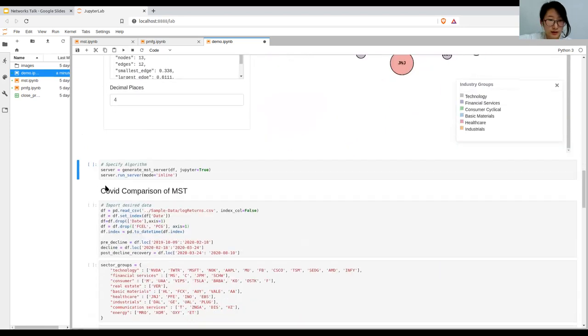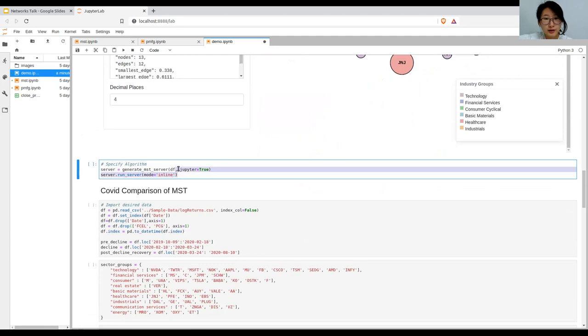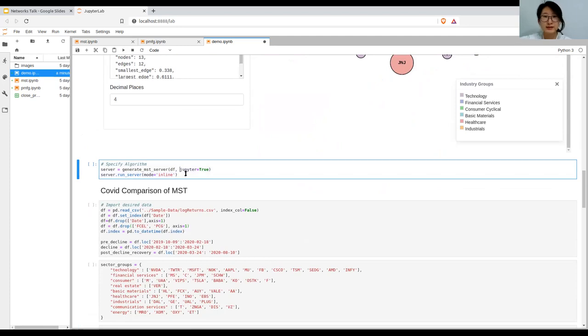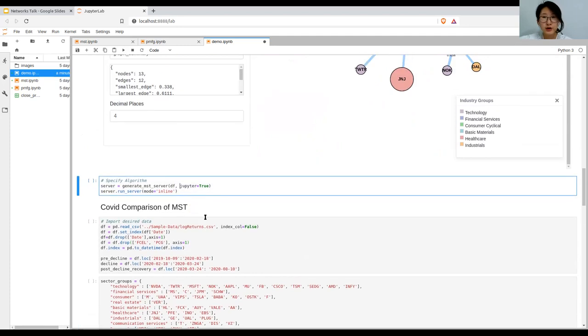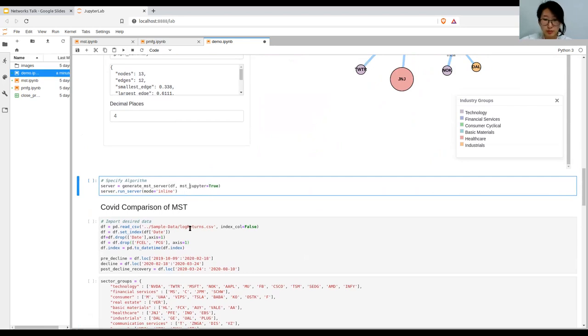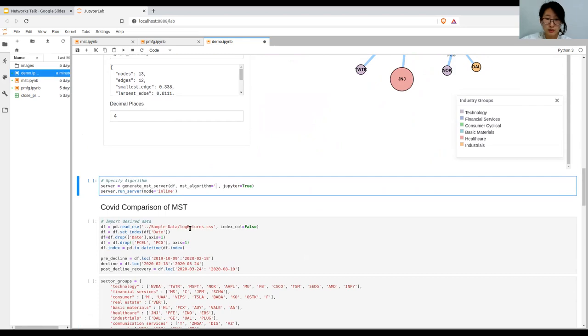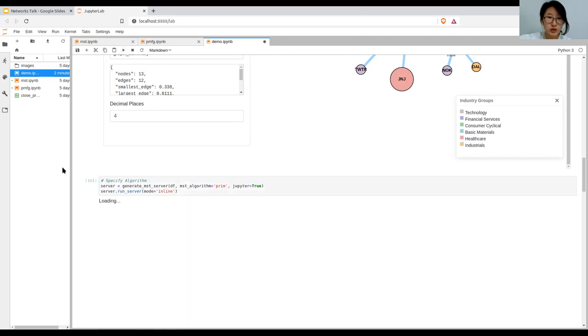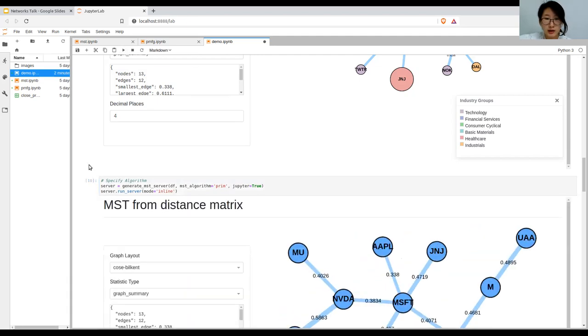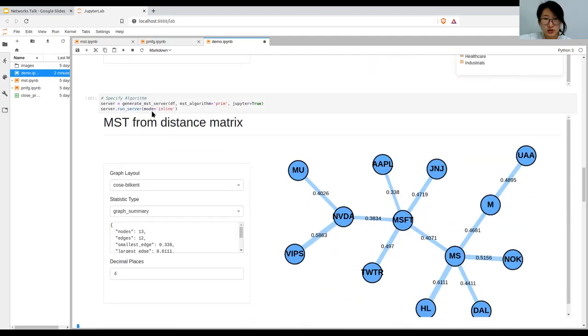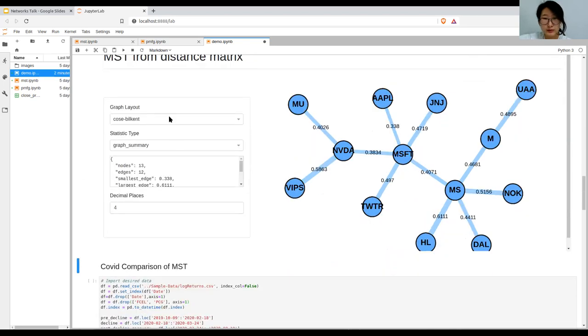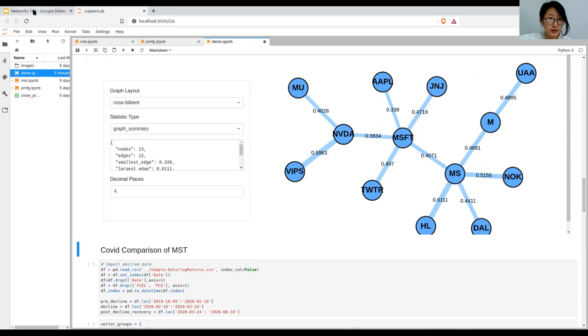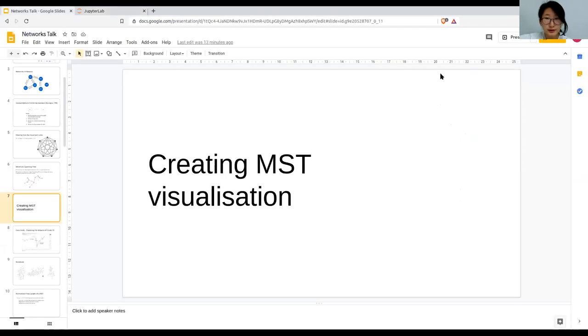Another thing that you can do as well for bigger sample sizes, when you have say more than 100 nodes, is to use Prim's algorithm instead of Kruskal's. You just pass in mst_algorithm as prim, and it's Kruskal's by default, but it shouldn't have much impact for smaller sample sizes.